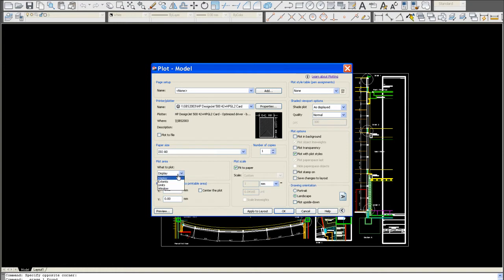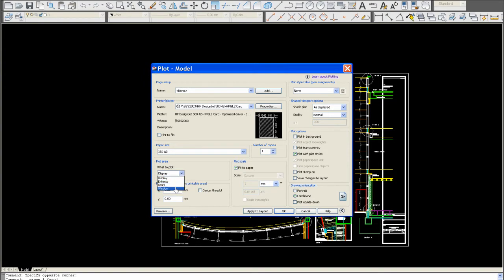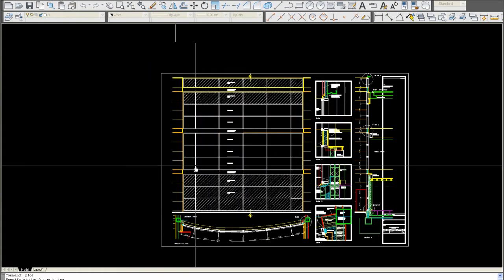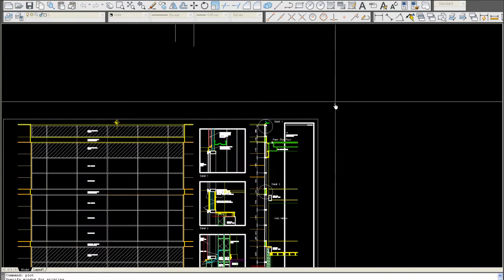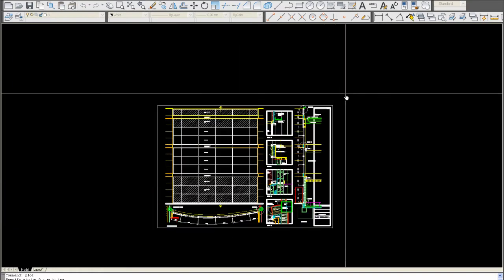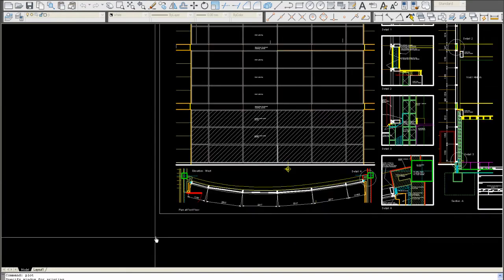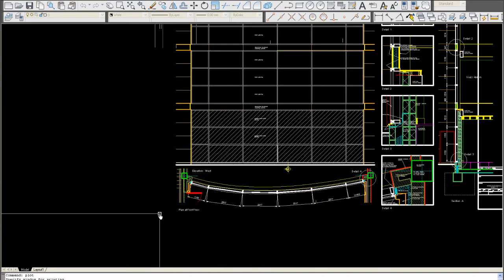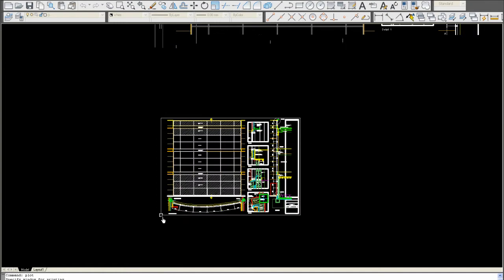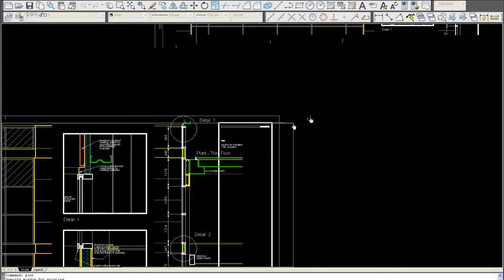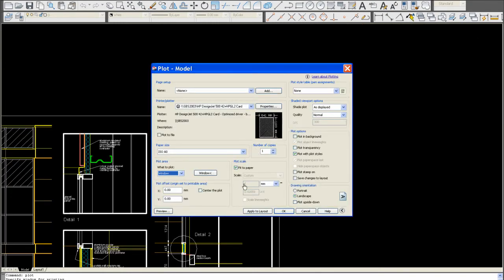In model space, always pick window. Don't worry about any of these other options. Here you have the layout of the sheet. We'll go from one point to the other. Pick the endpoint of that sheet to there. As you can see, it's slightly off-center, so you use center plot.